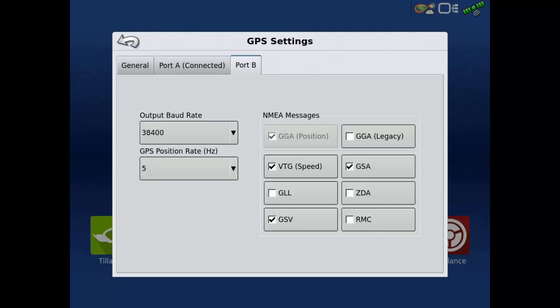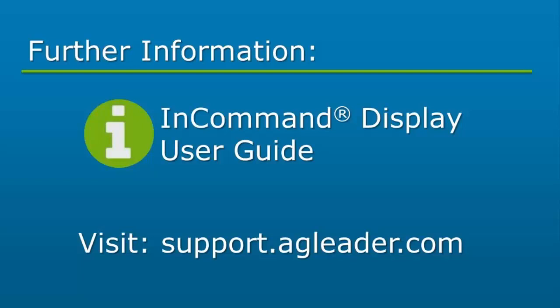You will now be able to locate the GPS settings page and know where to change the differential source and edit the port settings of the GPS 7500 receiver. For further information on the GPS settings, please refer to the InCommand display user guide available on the AgLeader Knowledge Base.